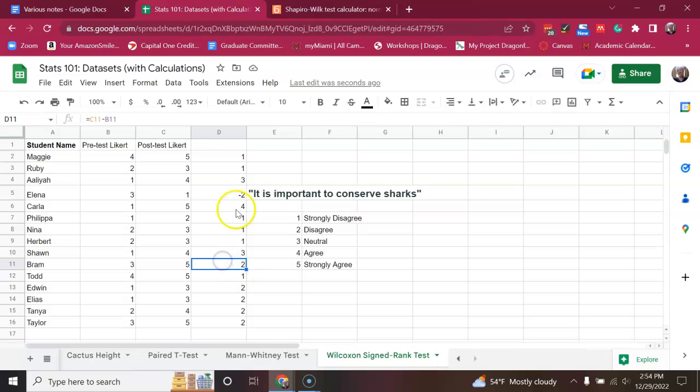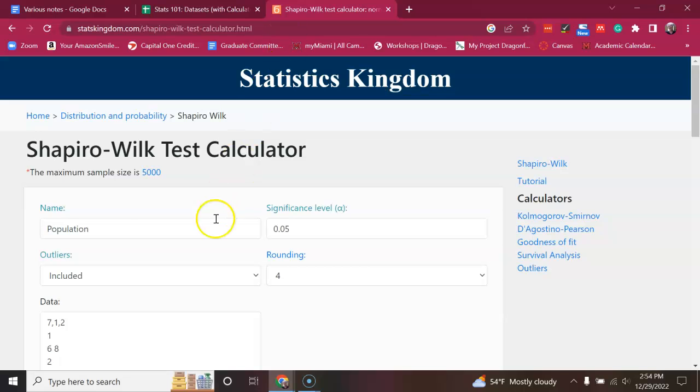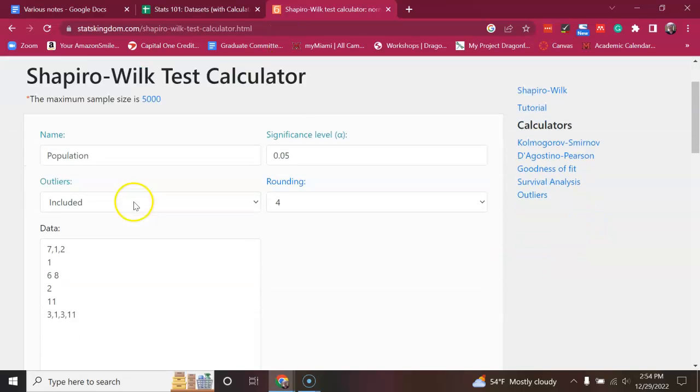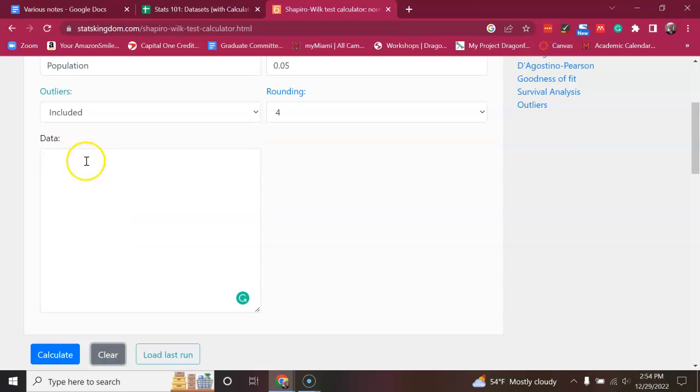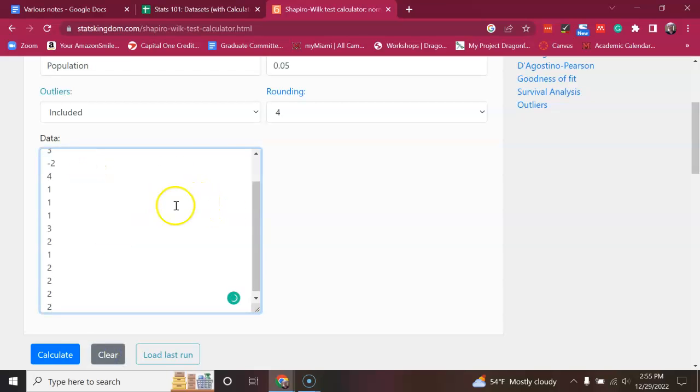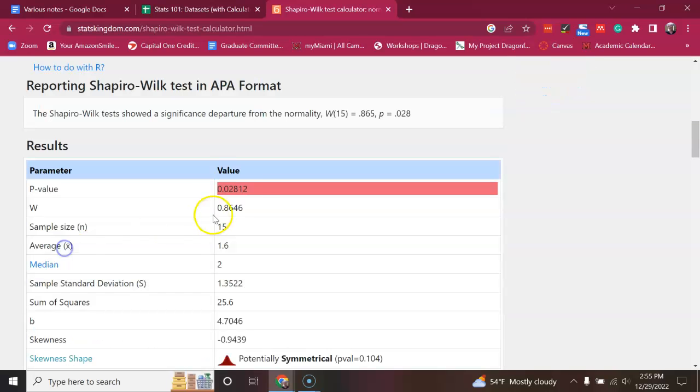So, it seems like this might be a significant difference. But first, let's test for normality. Going into Shapiro-Wilkes and we're going to copy in. Let's clear that. We're going to copy in the differences that I just calculated. So, you calculate it.